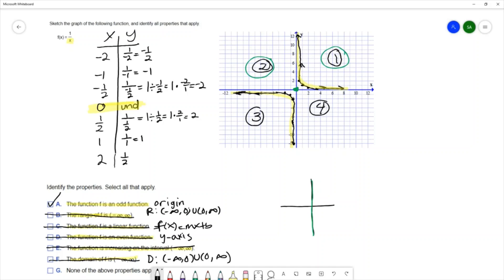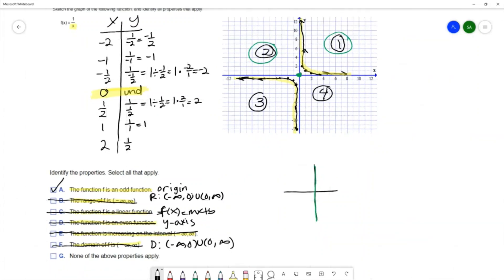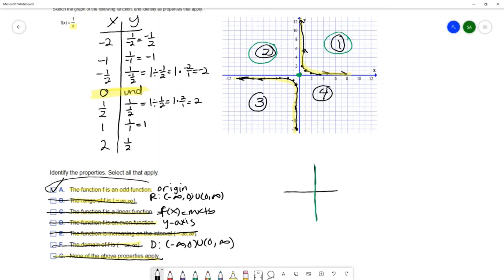The statement that none of the above properties apply is not true, since I have selected a property. So we would not select that either. The only property we would select is that the function is an odd function.